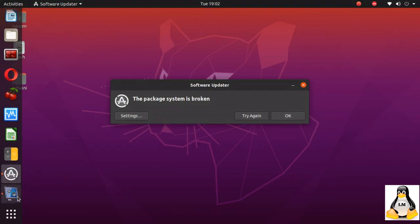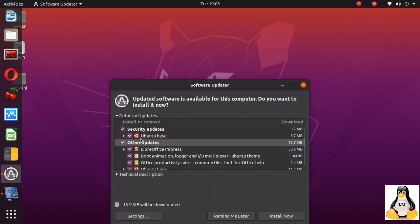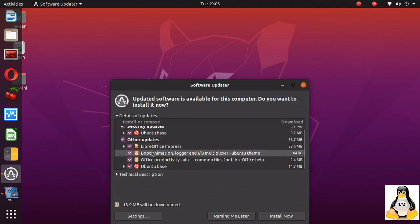Today I'll take you to the problem where the package system is broken error is shown. If I click on try again, the system tries to check the updates. You can see that it is connected.